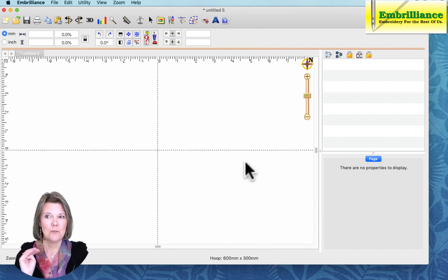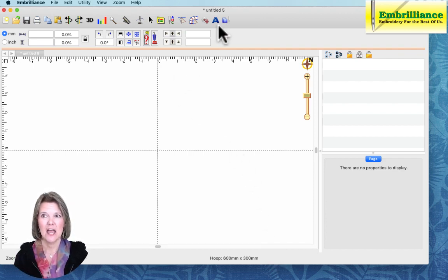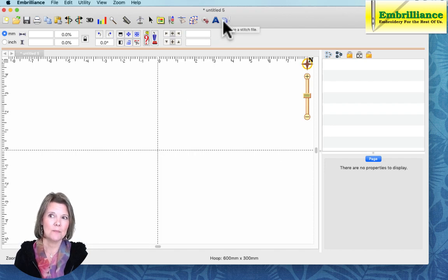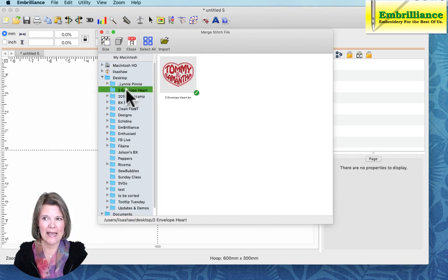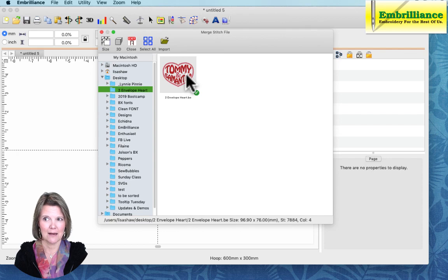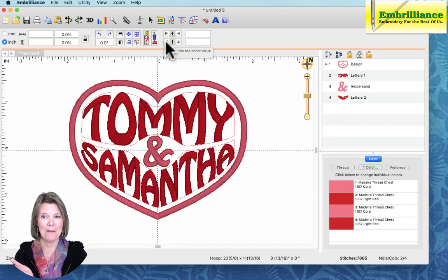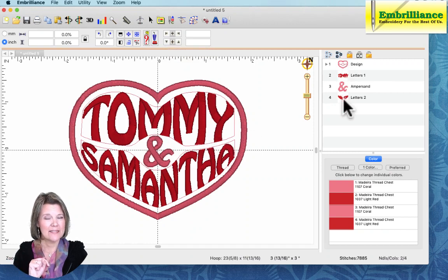The first thing we have here is an empty design page. We'll click on the merge stitch file to browse to the location on our computer where we have downloaded and unzipped the file from the project blog. When we select it and click import, it automatically populates the design page, and you can notice that there are now components in the object pane here on the right.